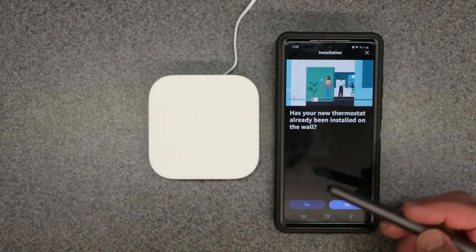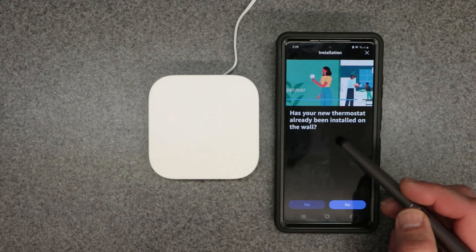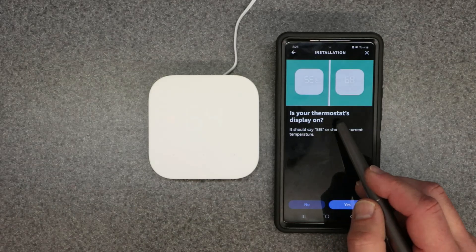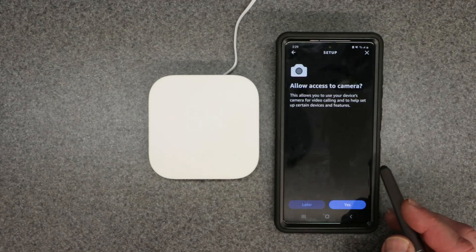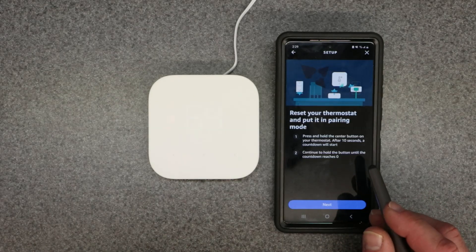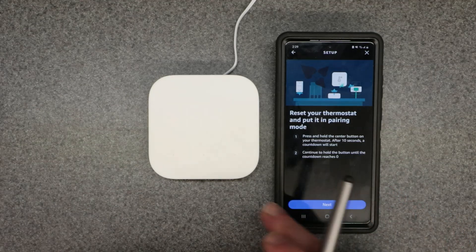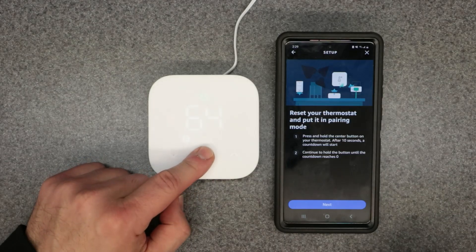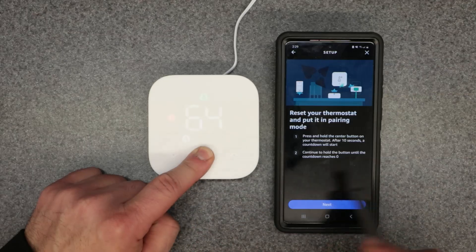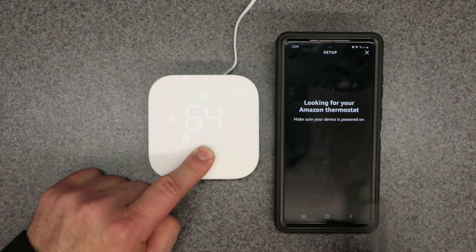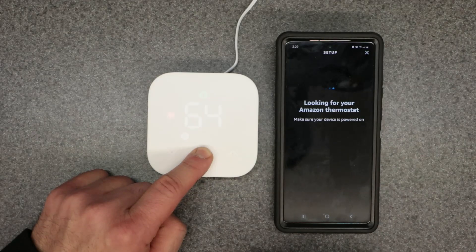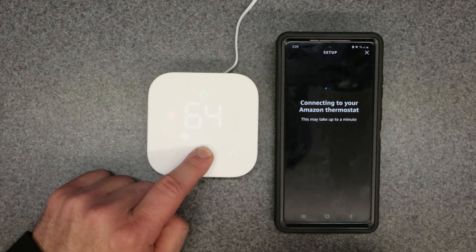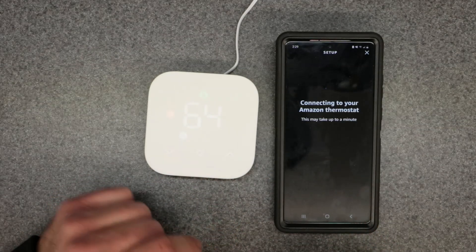Select Amazon and the app walks you through prompts: Has your thermostat been installed on the wall? Yes. Is the thermostat display on? Yes. Connect to Alexa — hit Next. Allow camera access — I'll say Later. Then it says to reset your thermostat and put it in pairing mode by holding down the center dot for about five seconds until it says 'Set.'